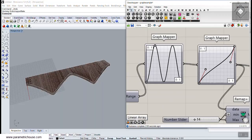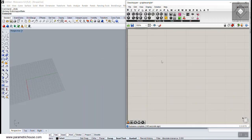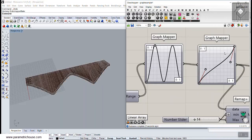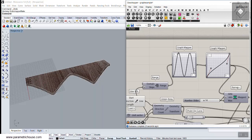Let's get started from scratch. You can also download the definition in the Grasshopper tutorial section on the website paramagichouse.com, where you can find the graph mapper tutorial and download the algorithm.